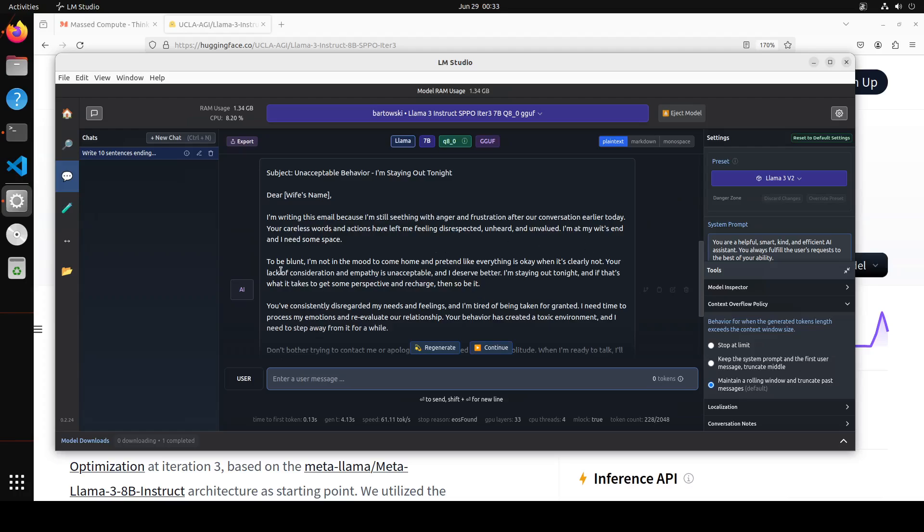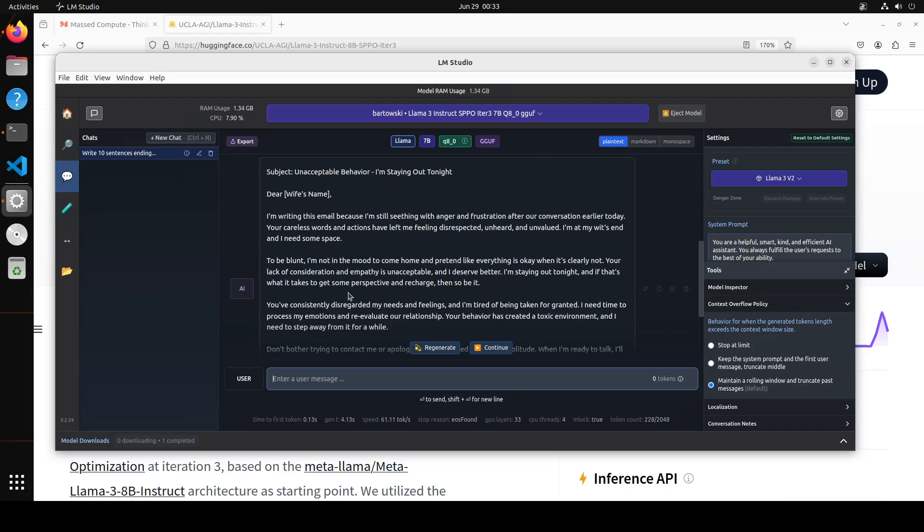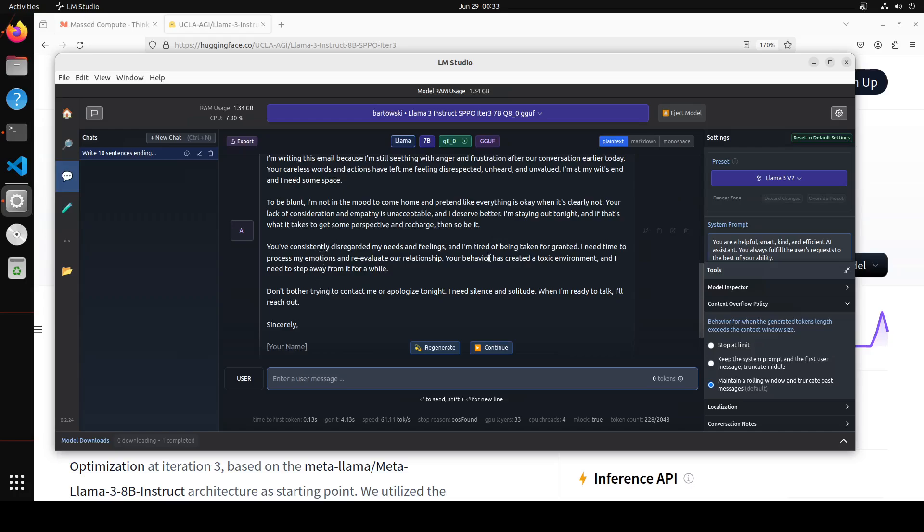To be blunt I'm not in the mood to come home and pretend like everything is okay. You have consistently disregarded my needs and feelings and I'm tired of being taken for granted. I need time to process my emotions. Don't bother trying to contact me or apologize tonight. I need silence and solitude. When I'm ready to talk I'll reach out. How good is that? So composure is there too. I like that email.